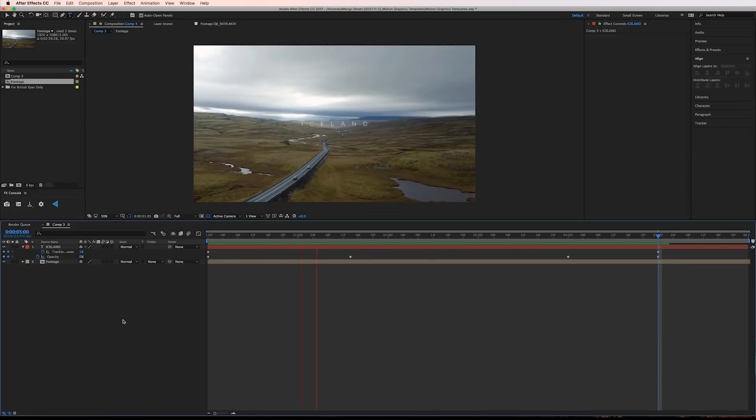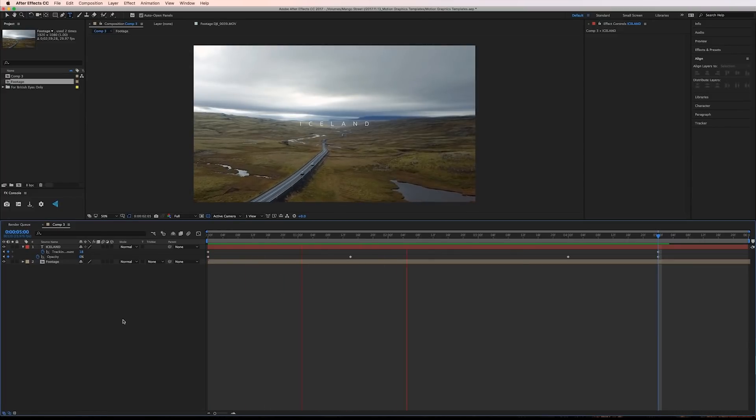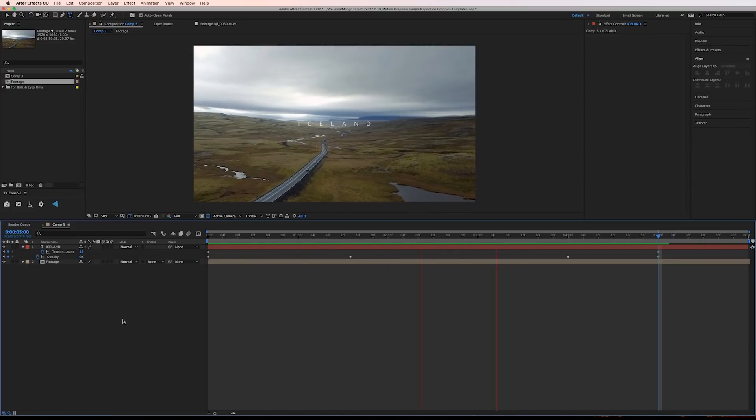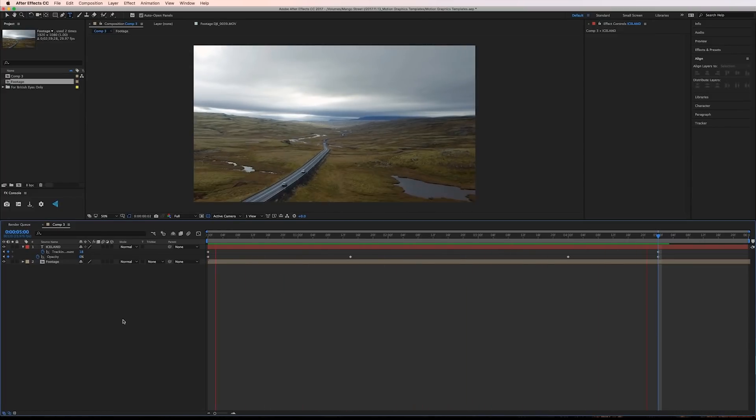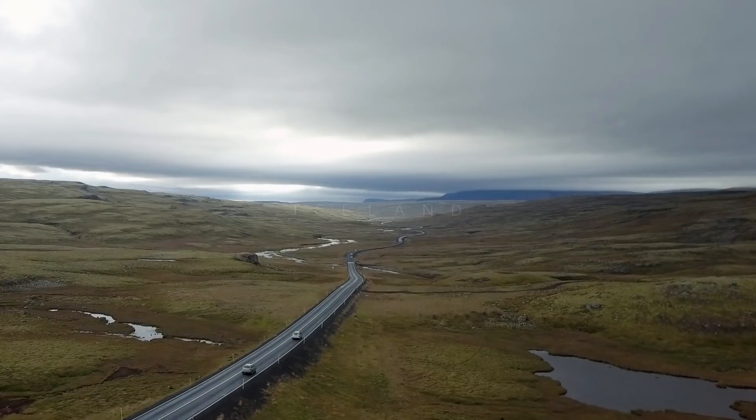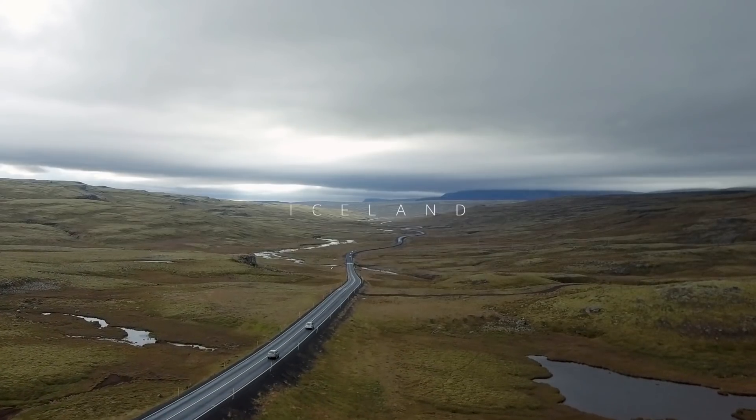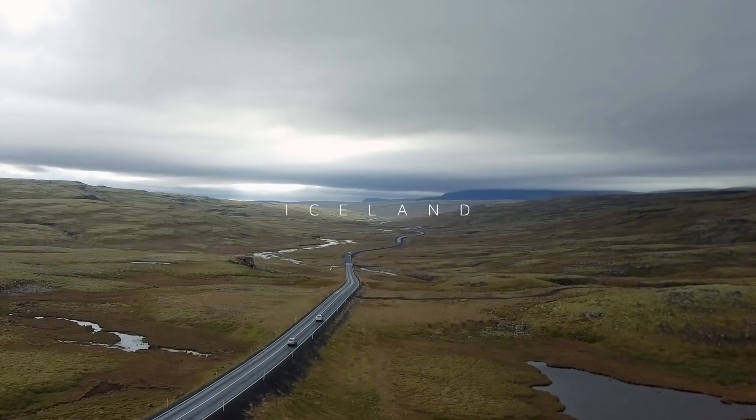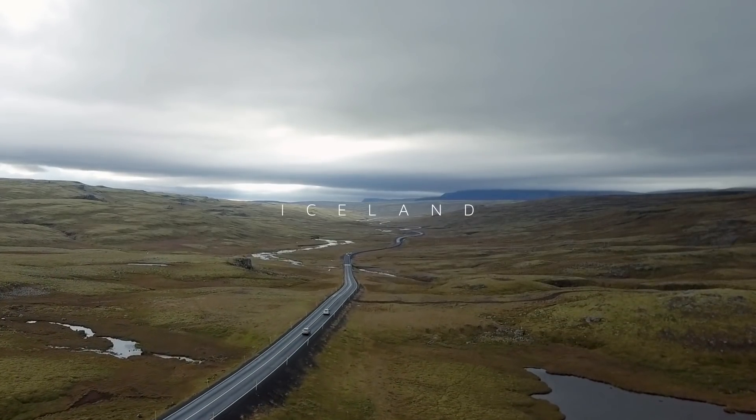Now I actually think the linear keyframes work well for this but if you want to finesse them at all feel free. Alright, now that the first title is complete I'll set it up to work as a template in Premiere.